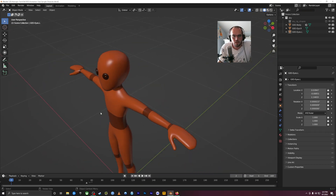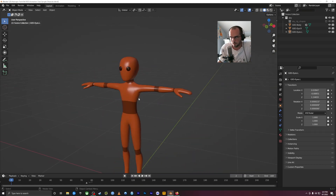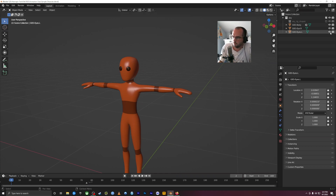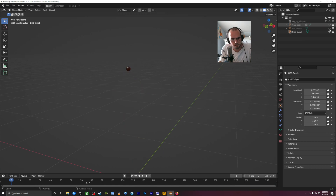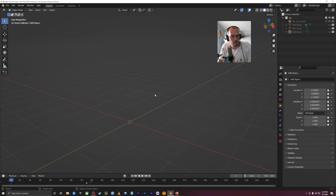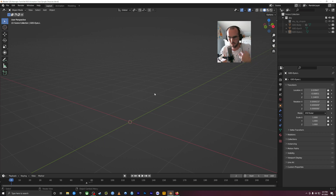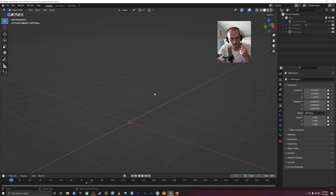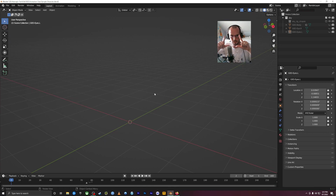Before we even play with this character, let's take a step back and talk about what a rig and what an armature even is. When we're creating things in a 3D space in Blender, the things that we create are rigid — they're solid. You can animate objects, but they'll always be just one solid chunk until you create an armature.